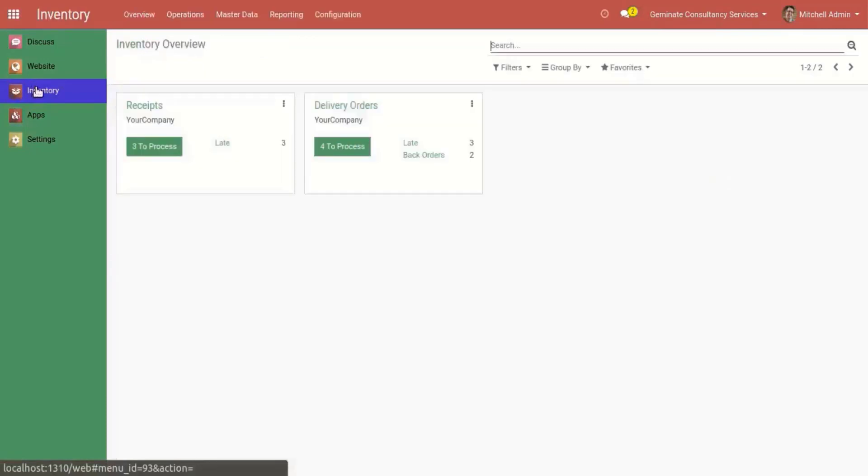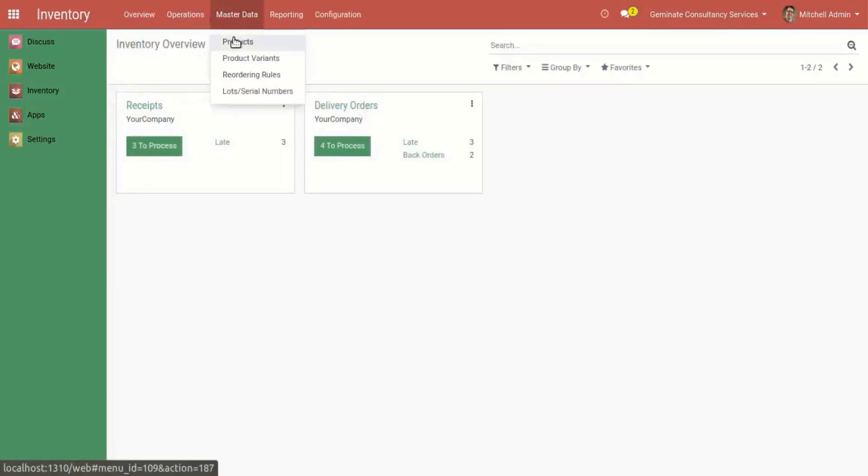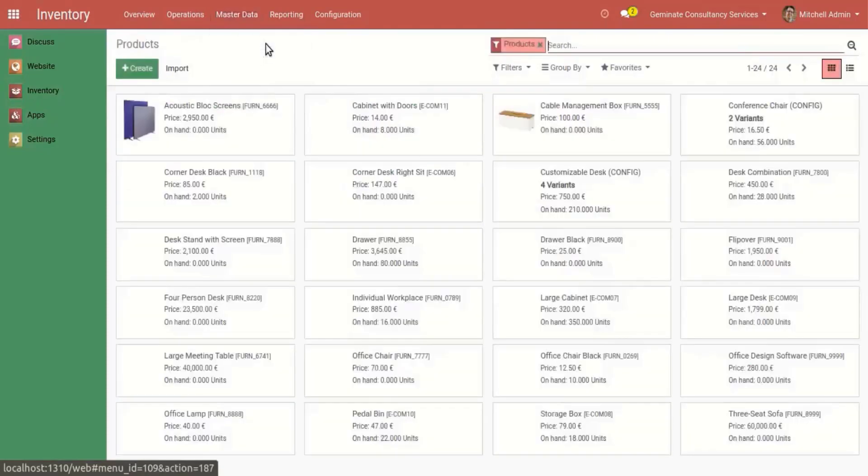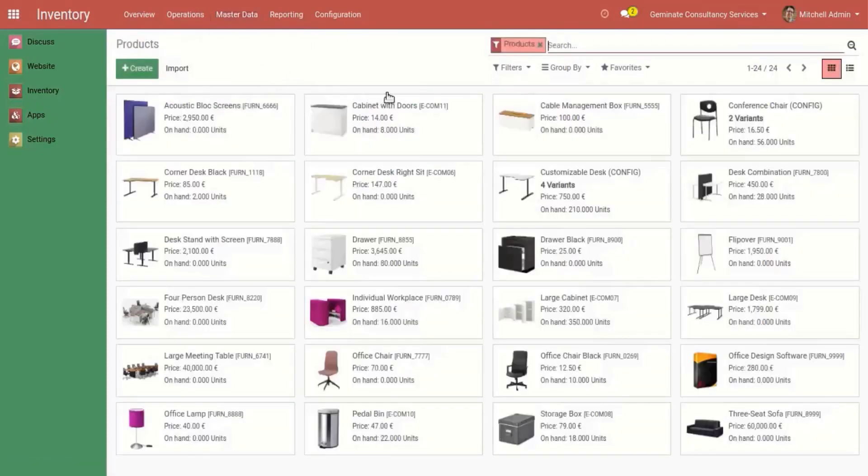Let's go to Inventory and open Products and Master Data. Then select any product.